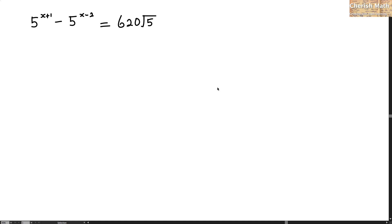Say hi from Cherish Math. Today I'm going to solve this question: 5 to the power of x plus 1 minus 5 to the power of x minus 2 equals 620 multiplied by the square root of 5.